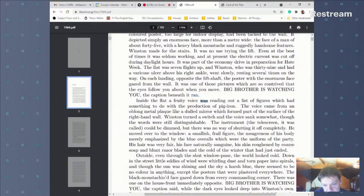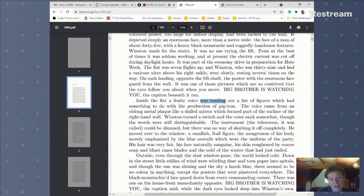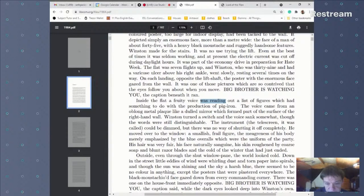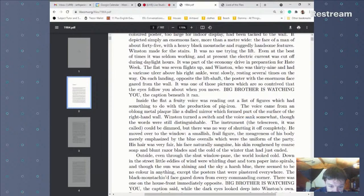'Inside the flat a fruity voice was reading out' — notice again past continuous at the start of the paragraph, putting the reader in the middle of the story. The fruity voice was in the middle of reading out a list of figures to do with the production of pig iron. Then 'the voice came' — past simple; 'which formed' — past simple; 'Winston turned' — past simple; 'the voice sank' — past simple.